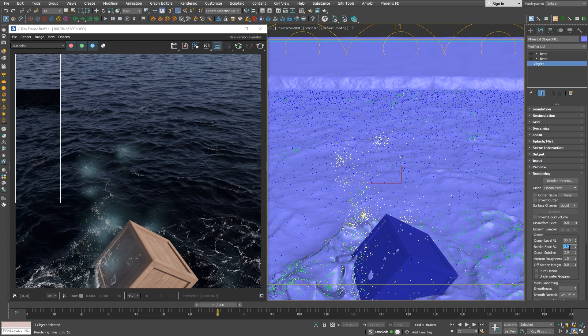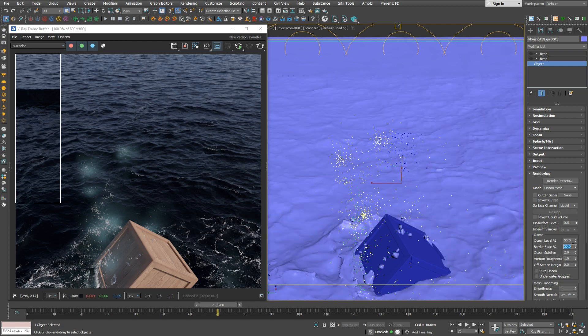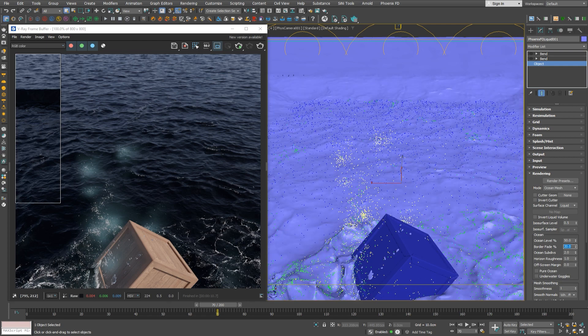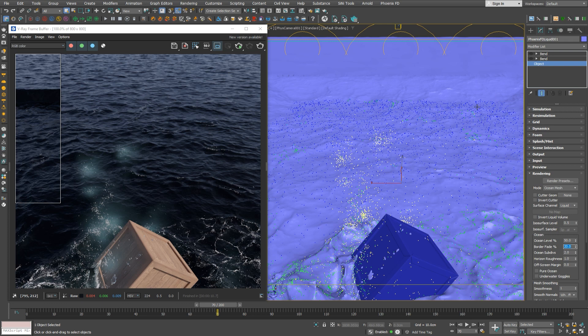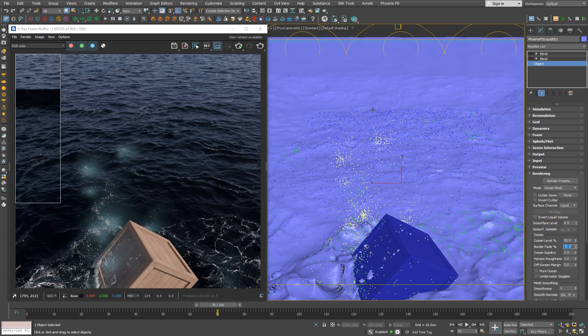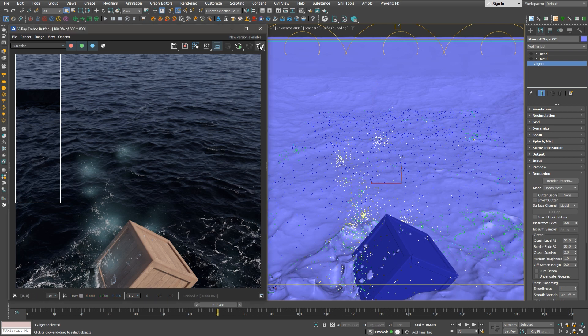But when we put the fade, for example, to 50, it gradually disappears. This can be really useful in a lot of scenarios. And we'll look at one more now, but first, let's check how it looks in the render.